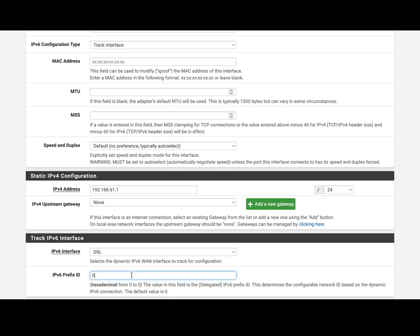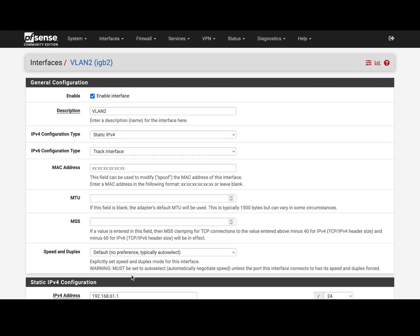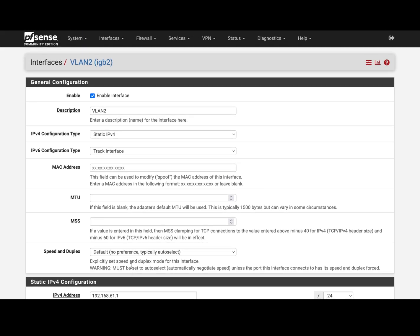And then the prefix ID 0 would give me the first VLAN, the first /64 block under that /63 block. And if I would set one, I would get the second block. And once you save it, your VLAN 2 is gonna then get the IP range from the interface and populate it automatically.